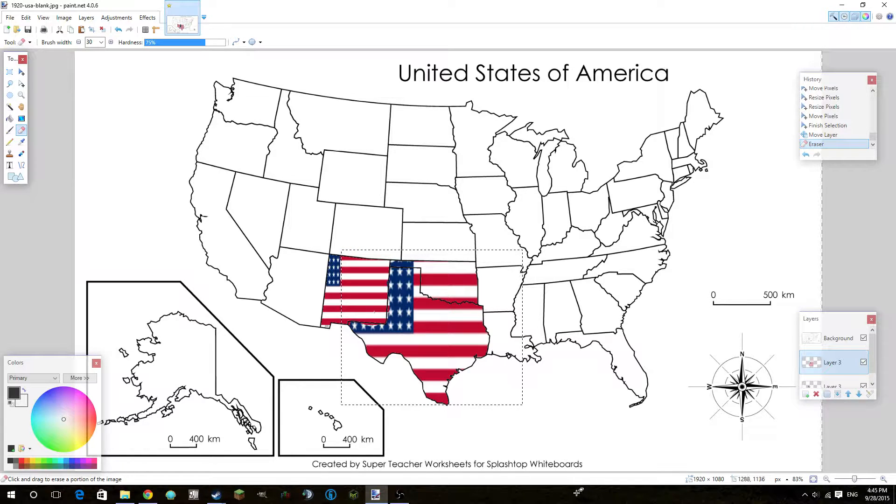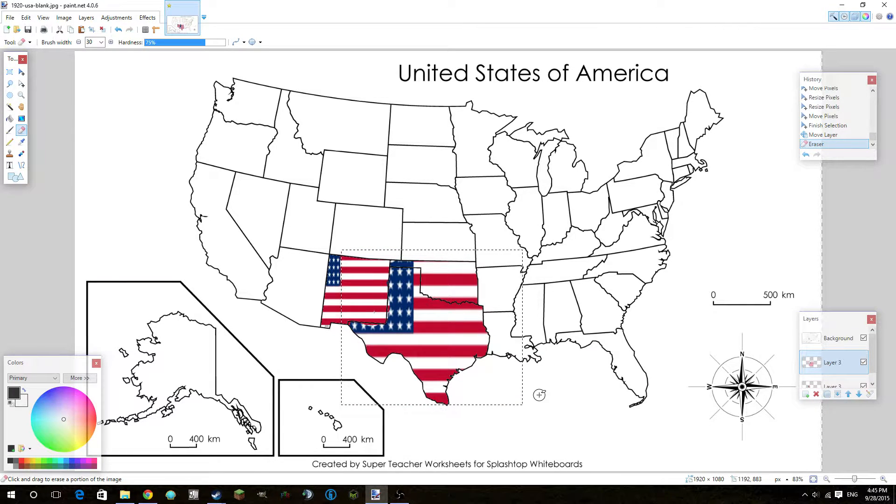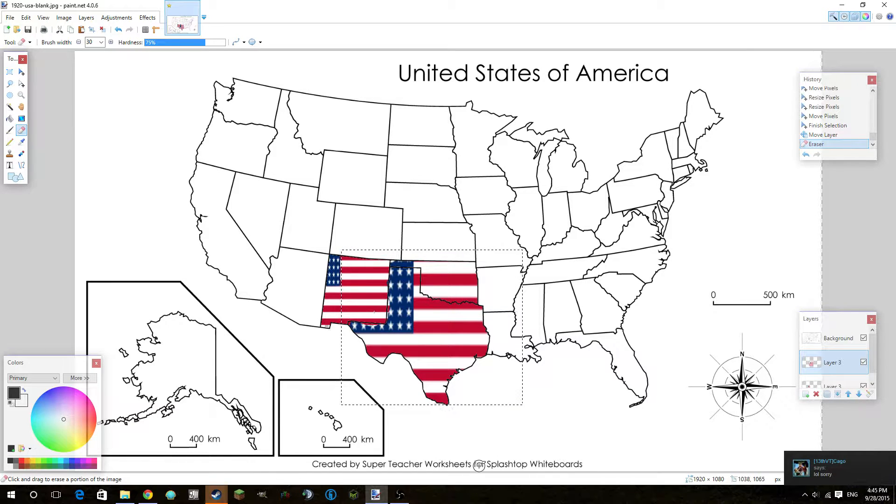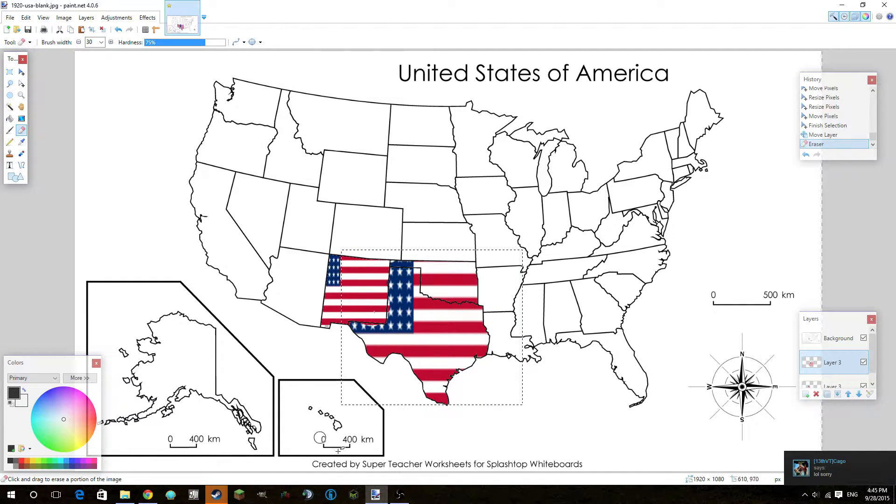Hey guys, welcome to part two of the United States of America, not the USA, of the Paint.NET tutorial.